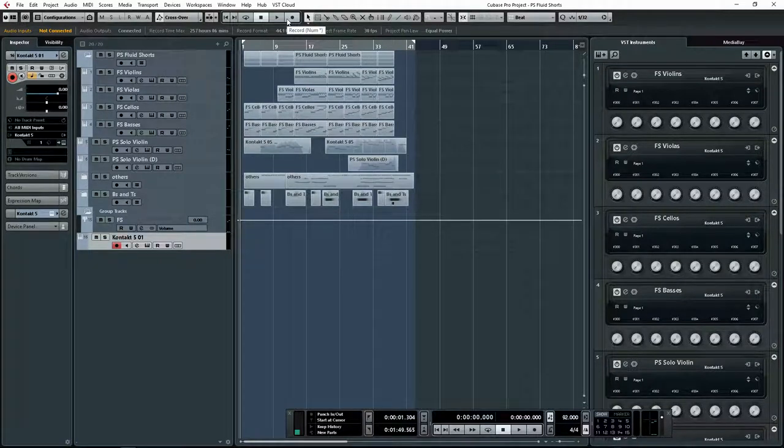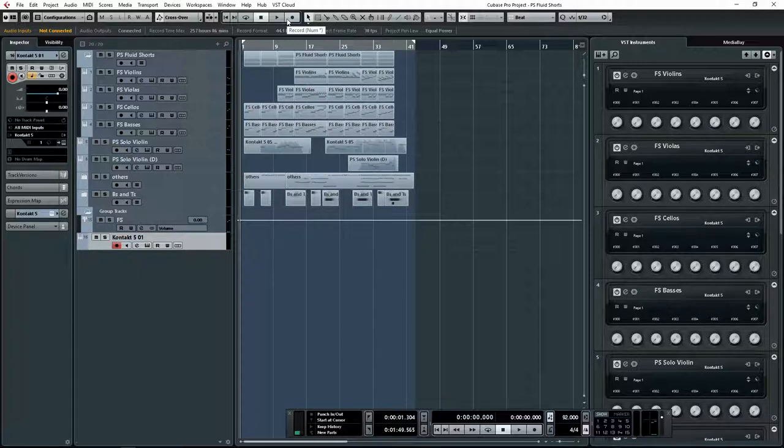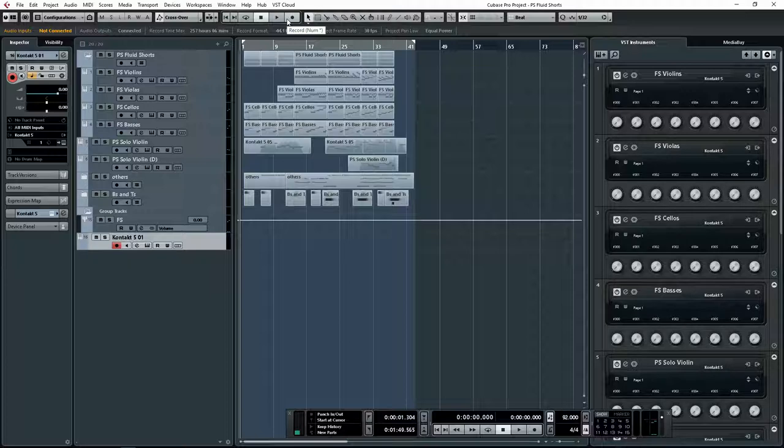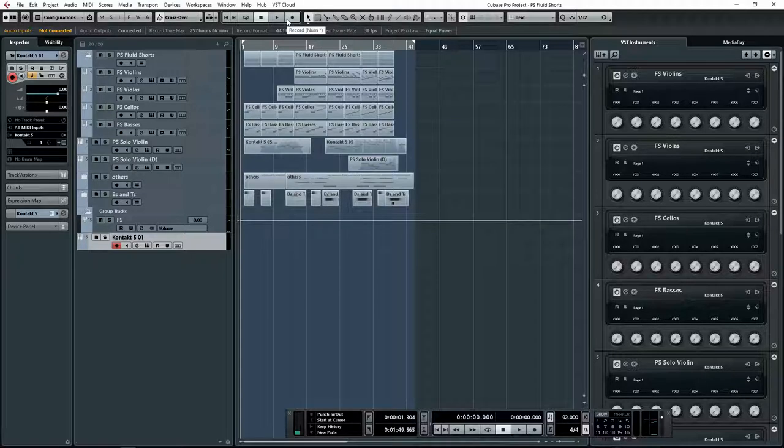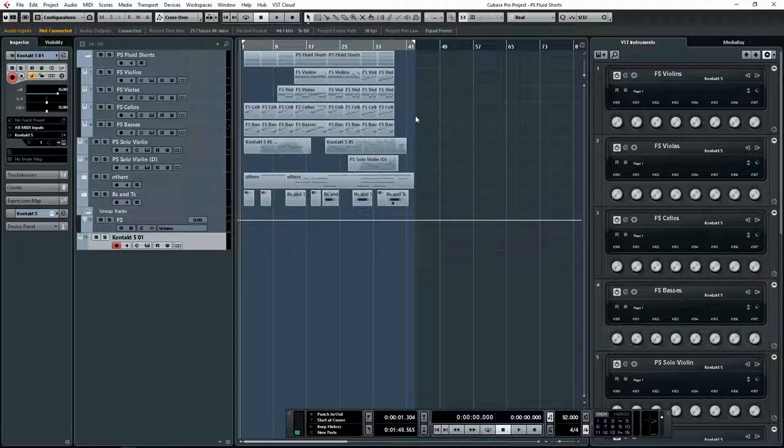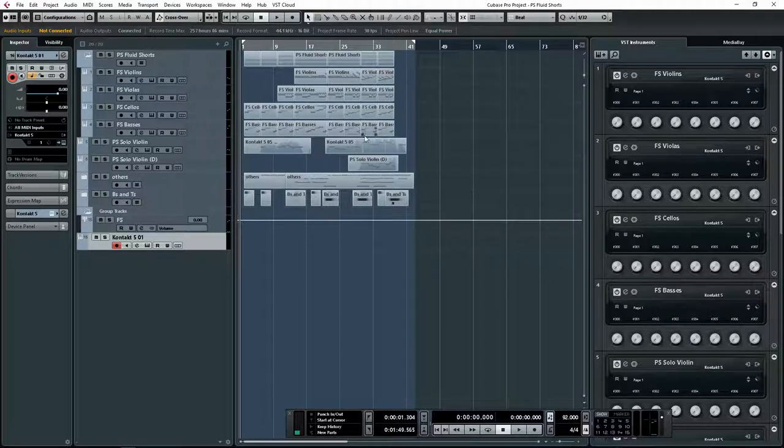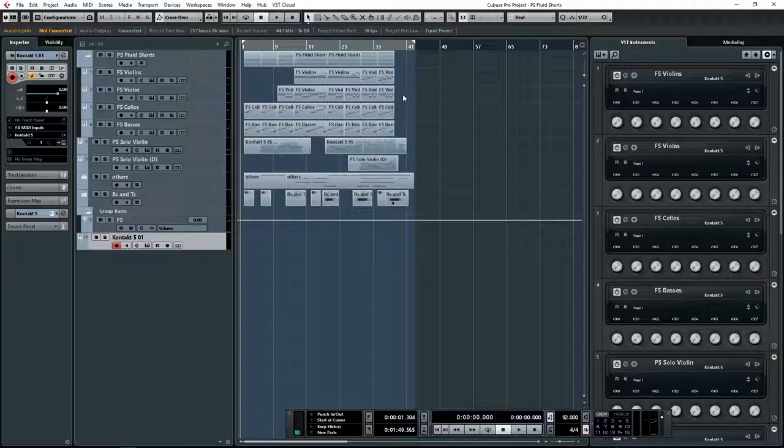Hey everyone, Hirushan here. In this video I'm gonna talk about a very specific product that I purchased about a week ago called Fluid Shorts by Performance Samples. I bought it about a week ago but was unable to use it for a while. Day before yesterday I downloaded it and played around with it to get a feel for how this library works and how it sounds. I managed to do a small track so I could show you guys how it works.